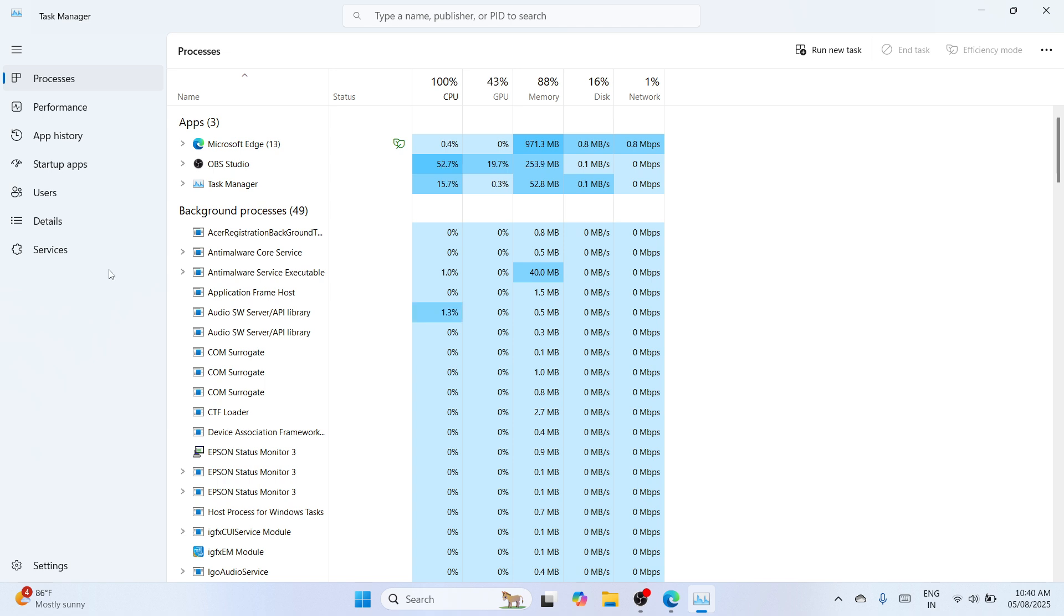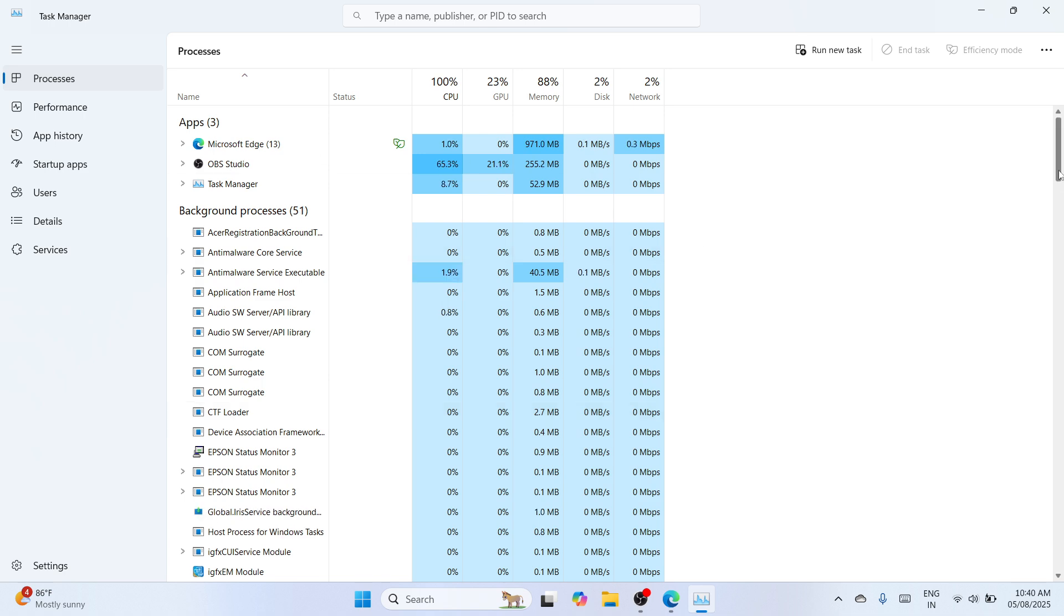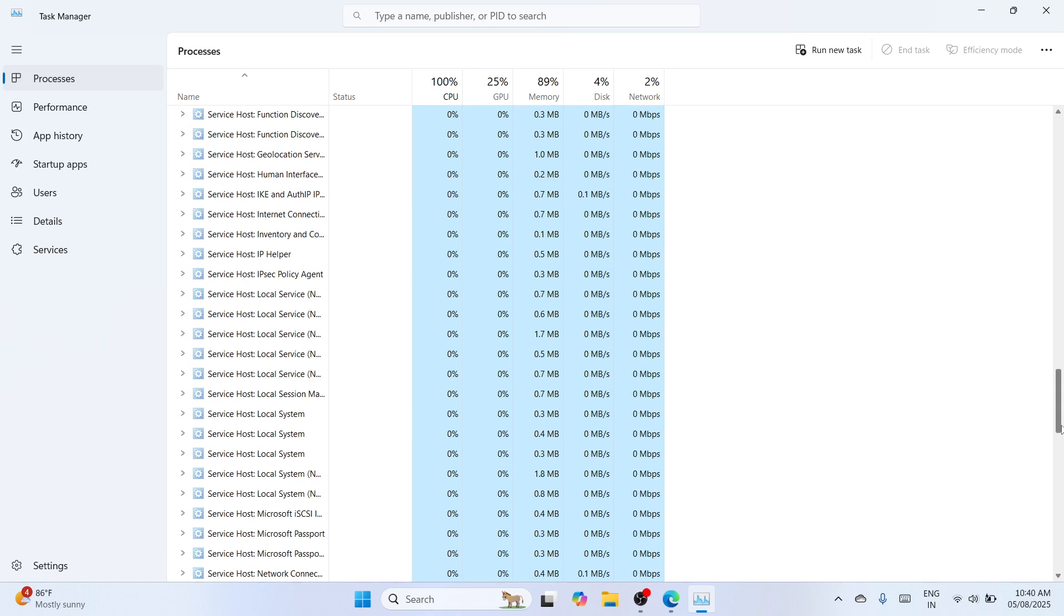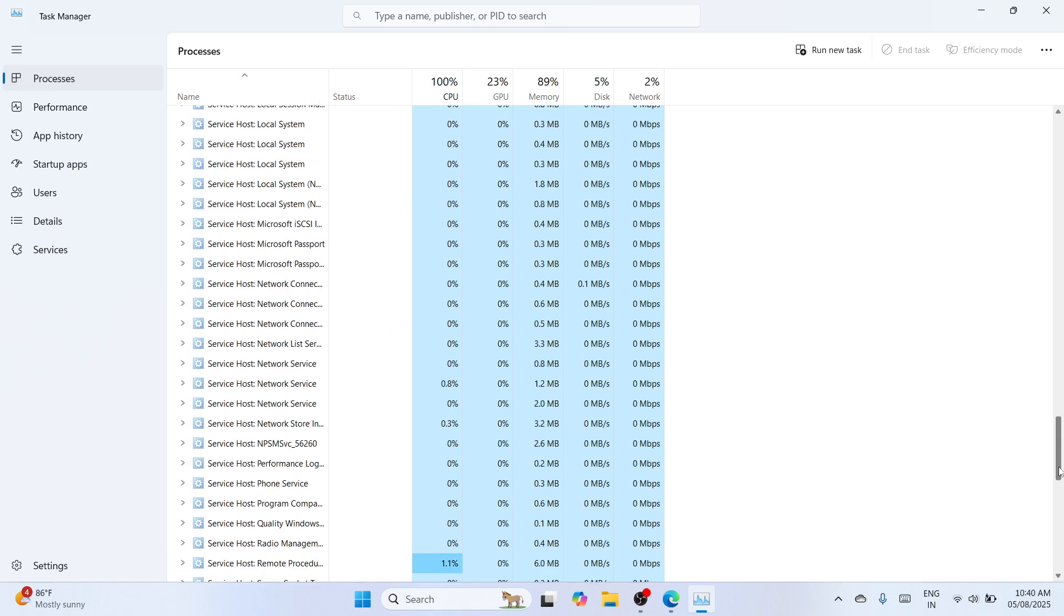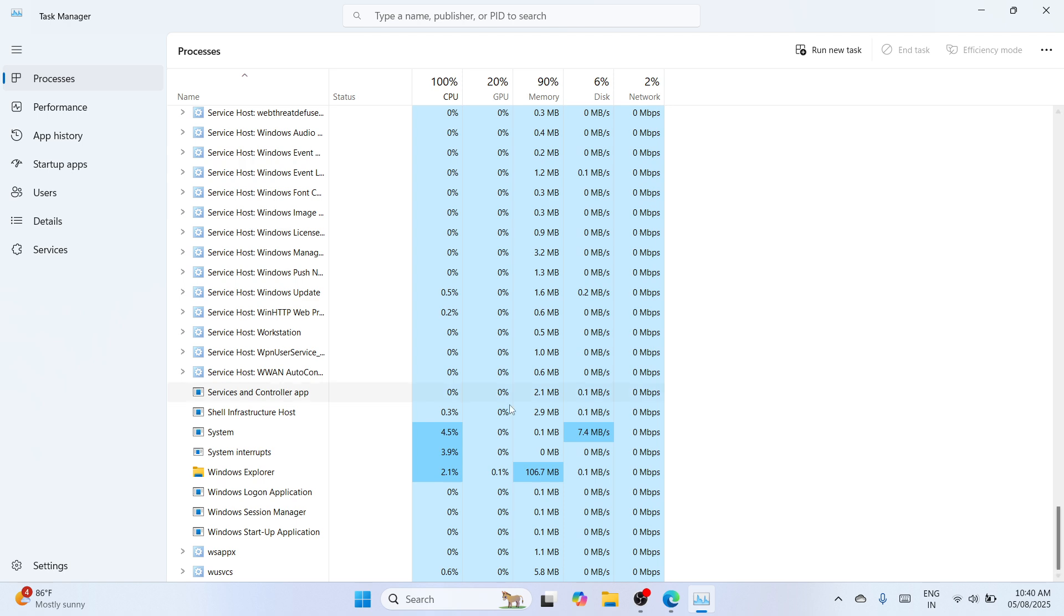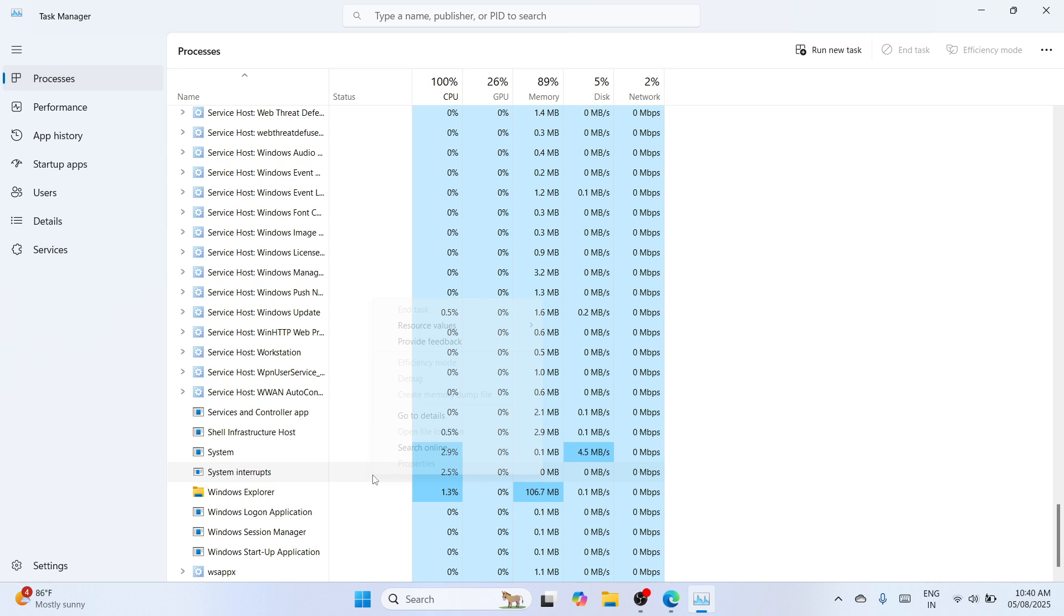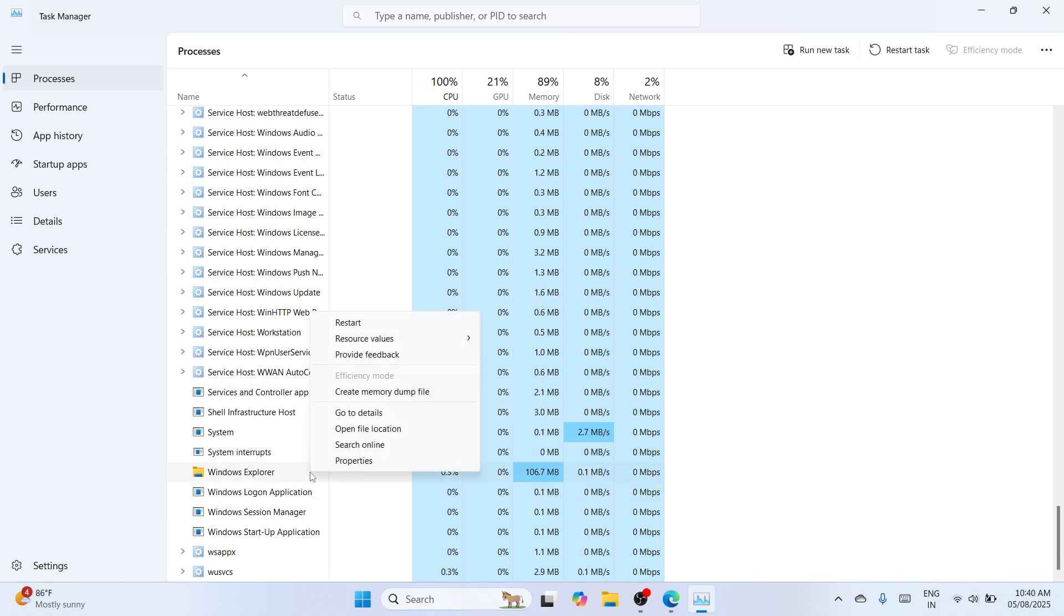From here please locate the processes, and under the processes you need to locate Windows Explorer. Your Windows Explorer might be running under the apps or under the Windows processes, so you need to locate it. Once you have found it, please make a right-click. Make sure that you have selected Windows Explorer, make a right-click and go with restart. You need to restart the Windows Explorer.